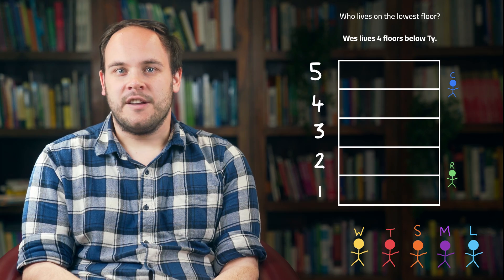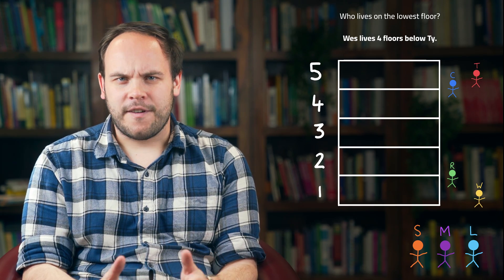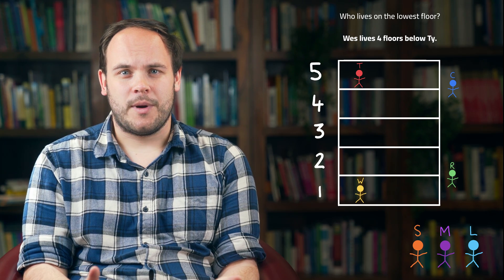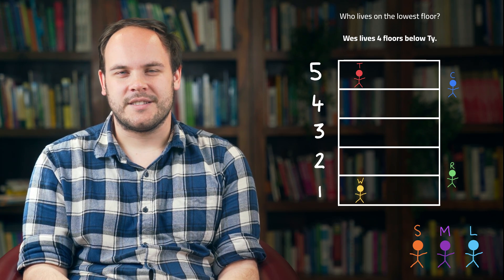Next, we know Wes lives four floors below Ty, so we can move Wes and Ty like this. Because of how far apart they live, we know that Ty must live on the top floor and Wes must live on the bottom floor. There's no other way for them to live four floors apart.